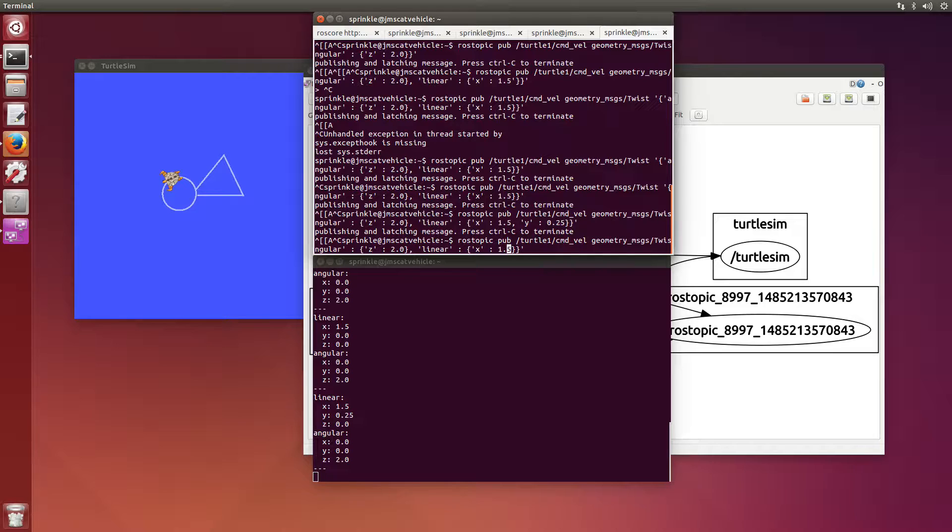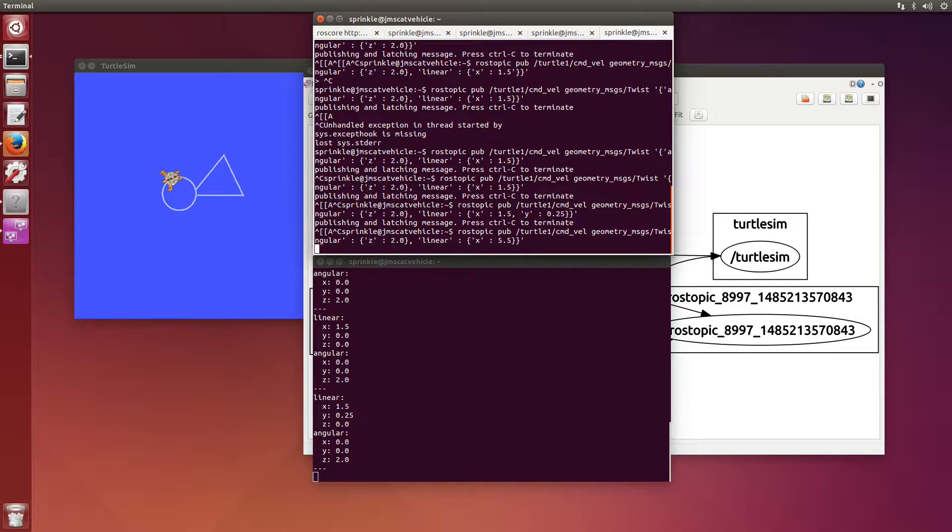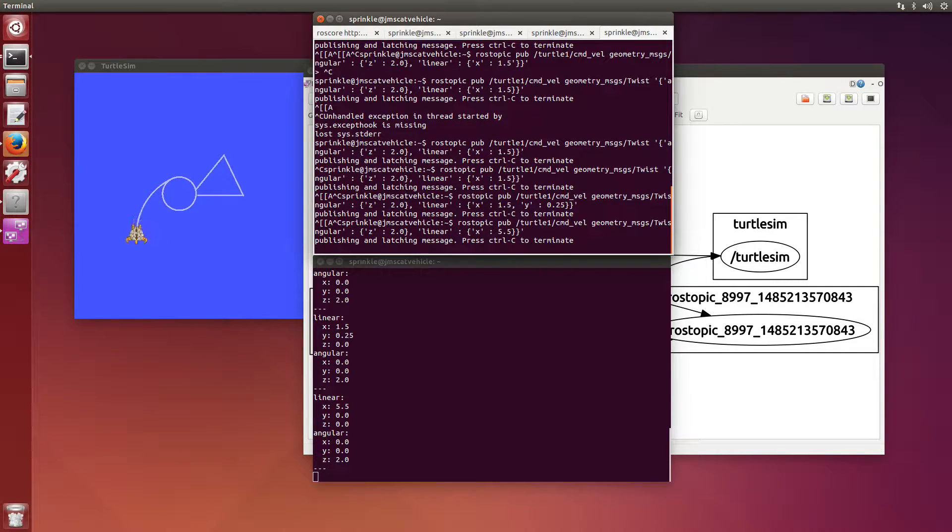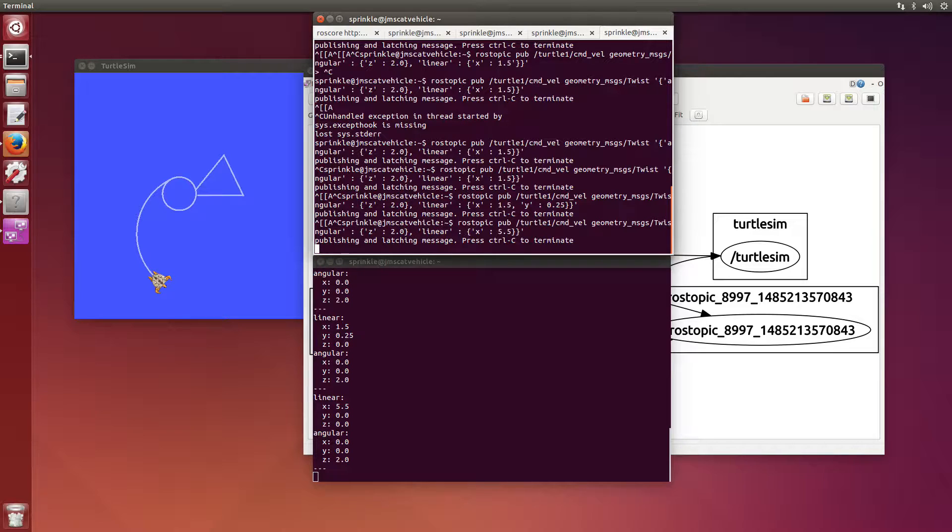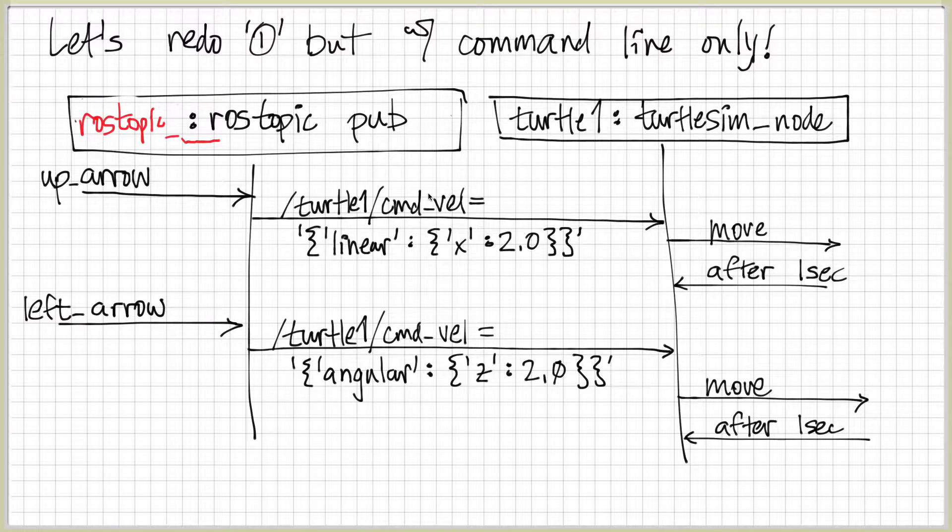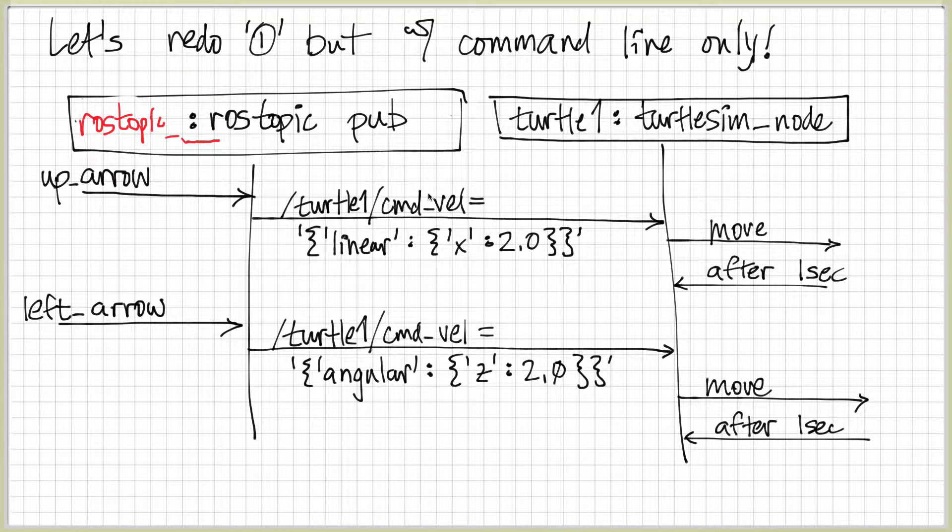But I can make the value be, say, 5.5, which should make the turtle move in a much faster direction. So we should be able to make lots of really strange things happen if we know how to send those messages.